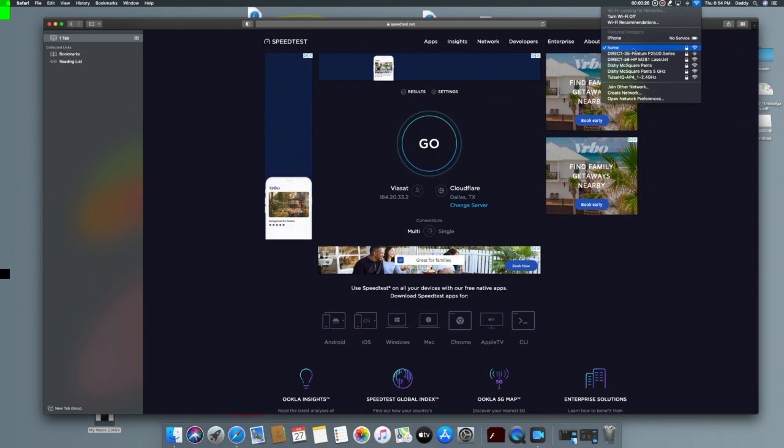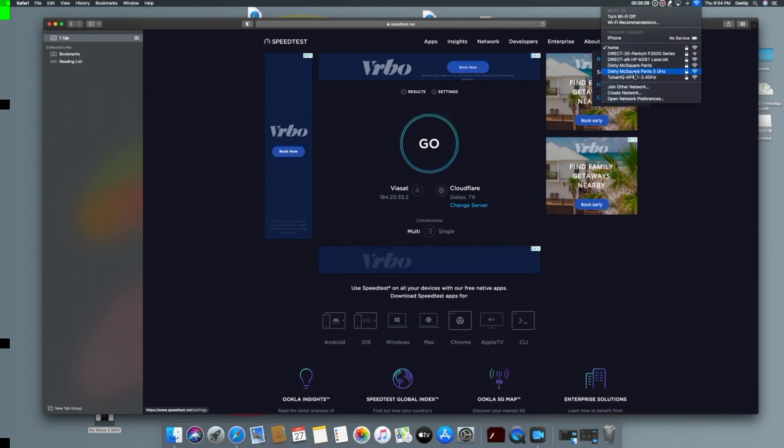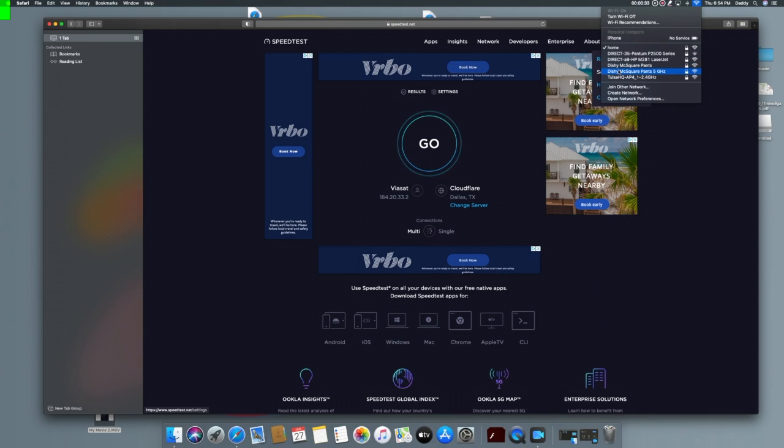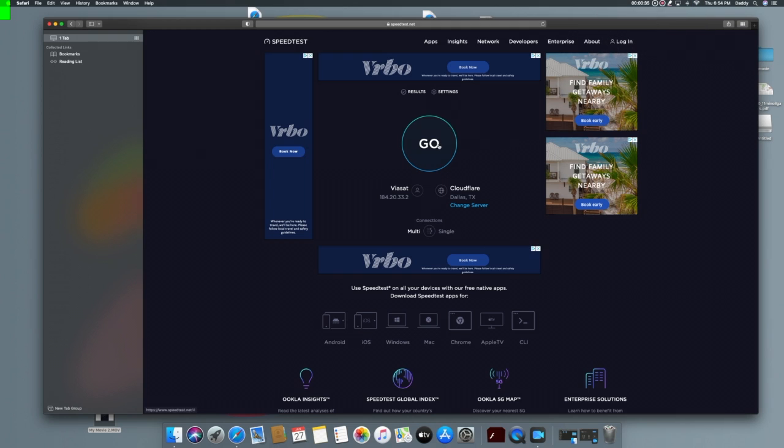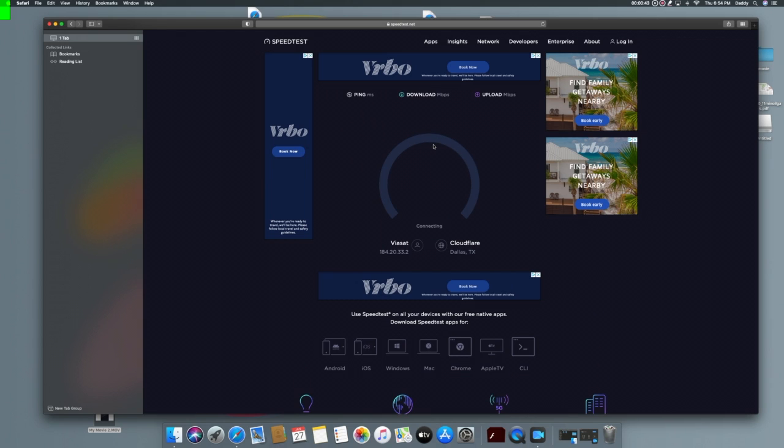So here we are on home now, on our modem or router here. Home is Viasat and you can see it on here, it's recognized it as Viasat. We're on Cloudflare because I wanted to be fair on the ping and distance and everything. So Viasat and Starlink are hitting the same server.